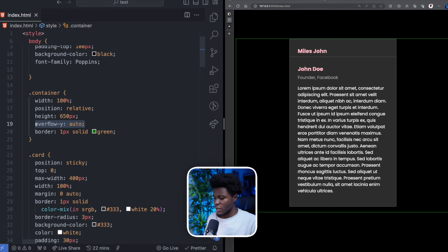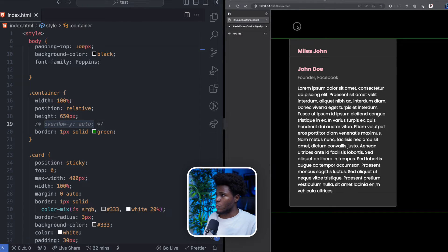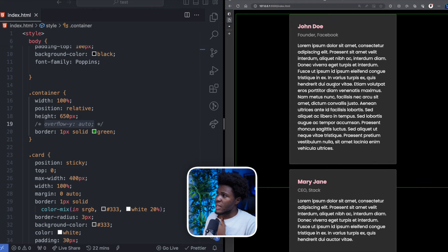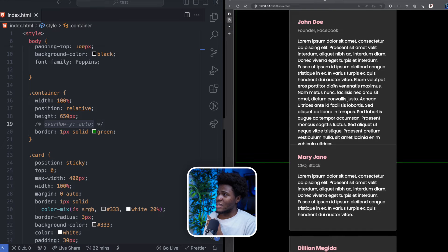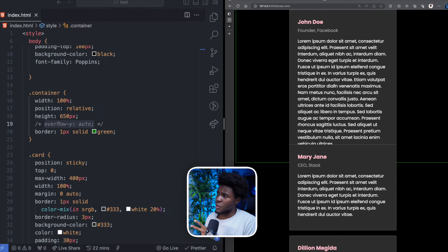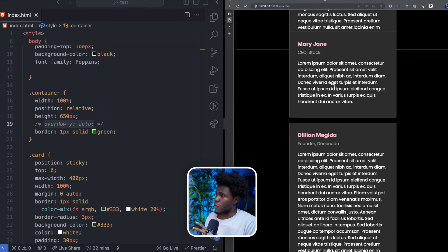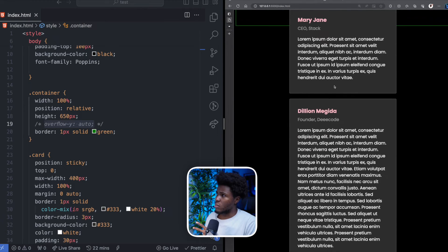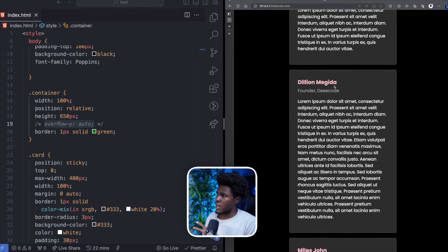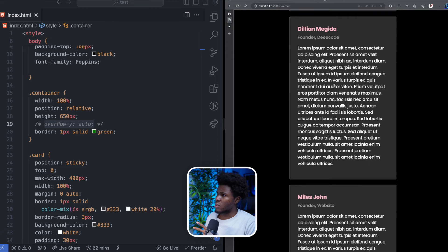Now when you have a height, if you don't have overflow Y auto, you can see that the cards are sticking to the top of the screen. If you keep going, you see the second card, does it stick?